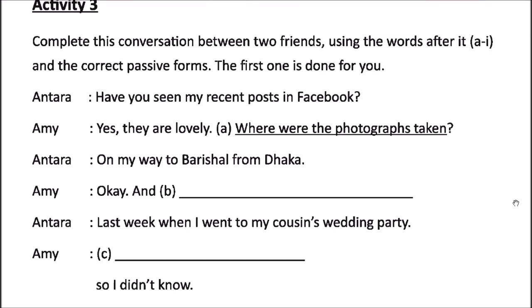Activity 3 says: complete this conversation between two friends using the words after it and the correct passive forms. The first one, number A, is done for you. The conversation starts with Antara saying, 'Have you seen my recent posts on Facebook, Amy?' Amy replies, 'Yes, they are lovely. Where were the photographs taken?' This sentence is underlined and written in passive voice.